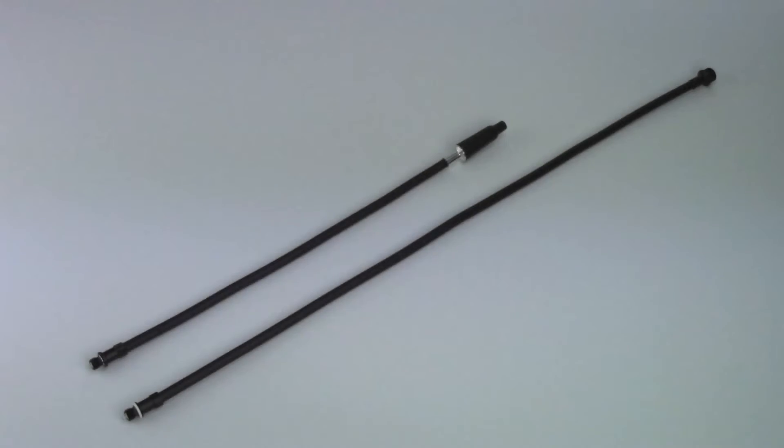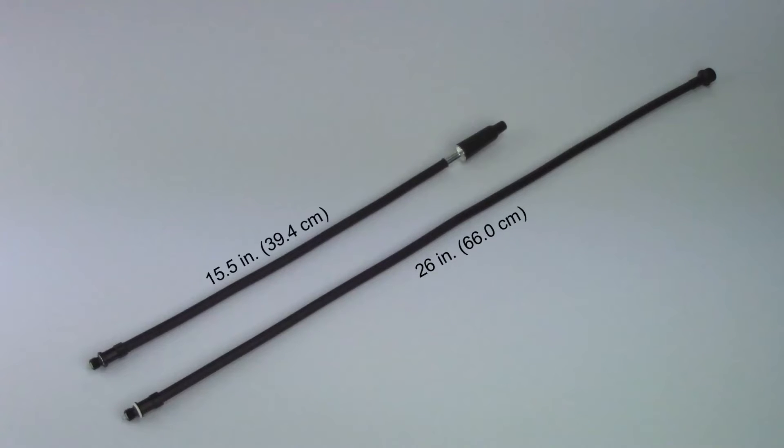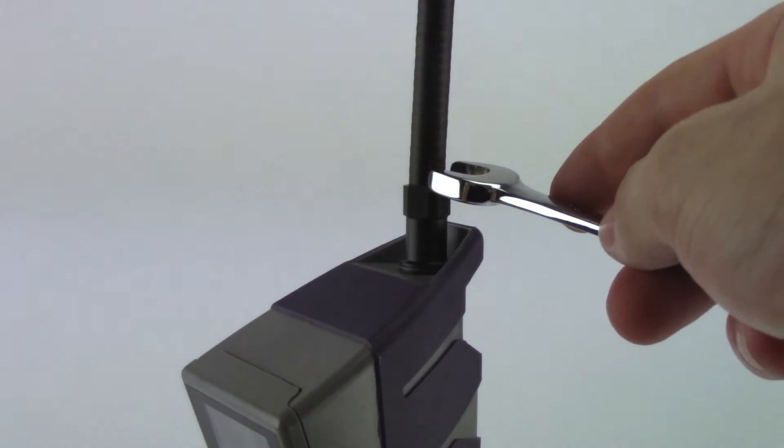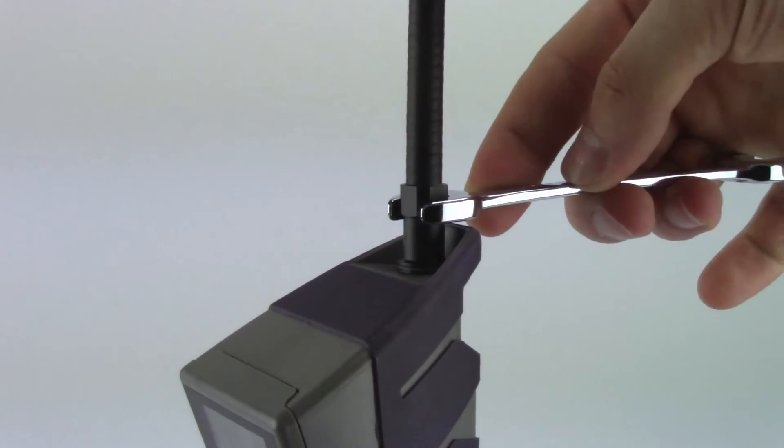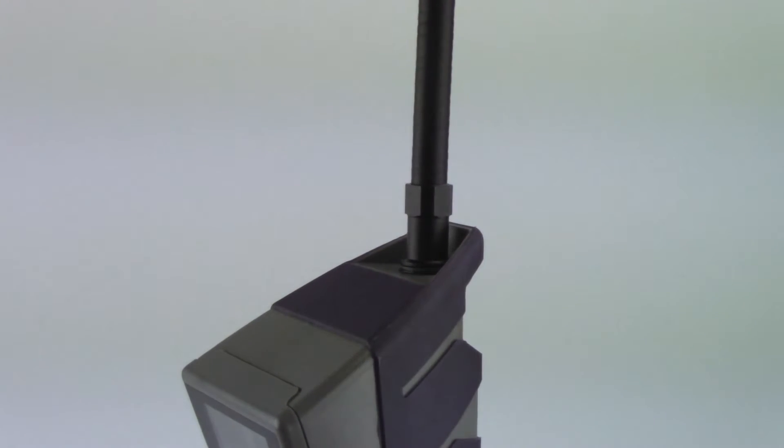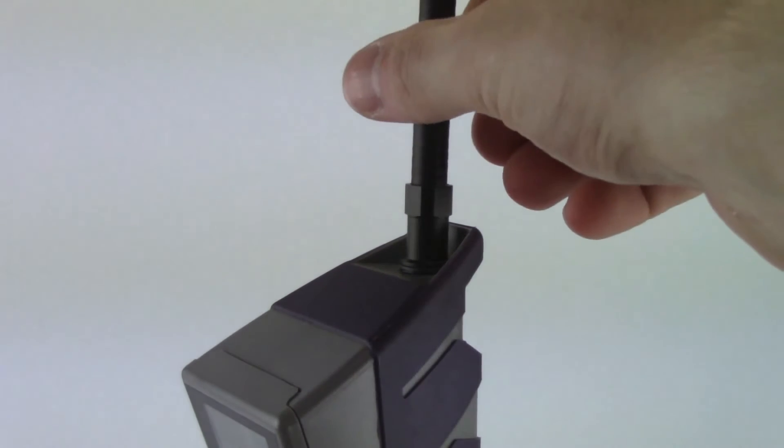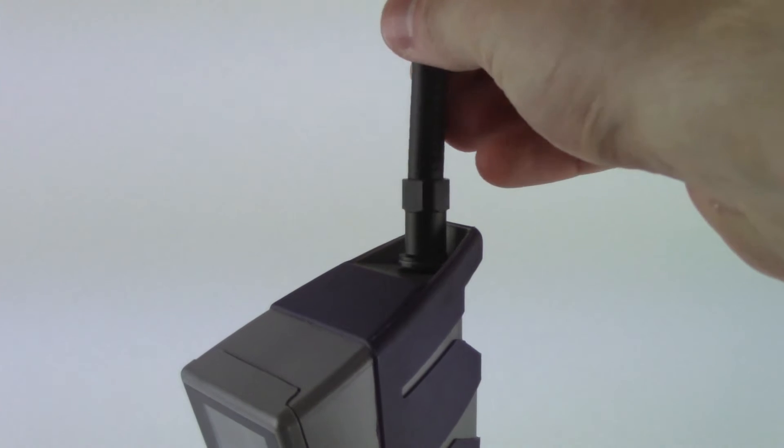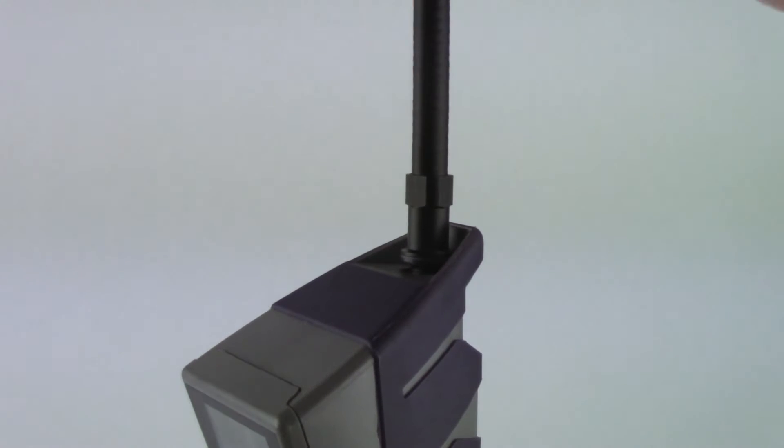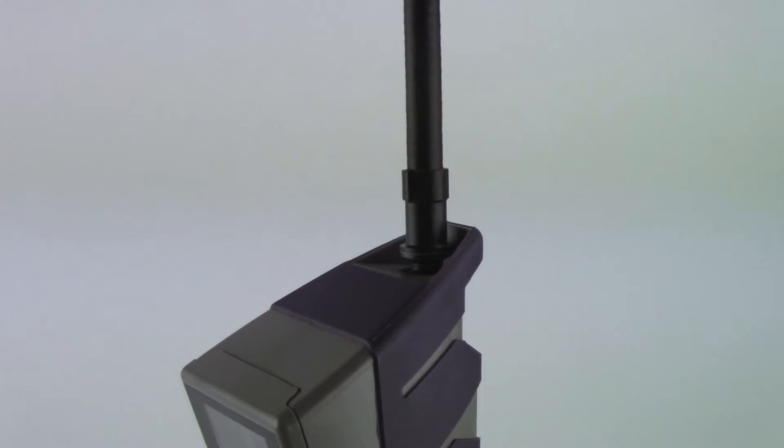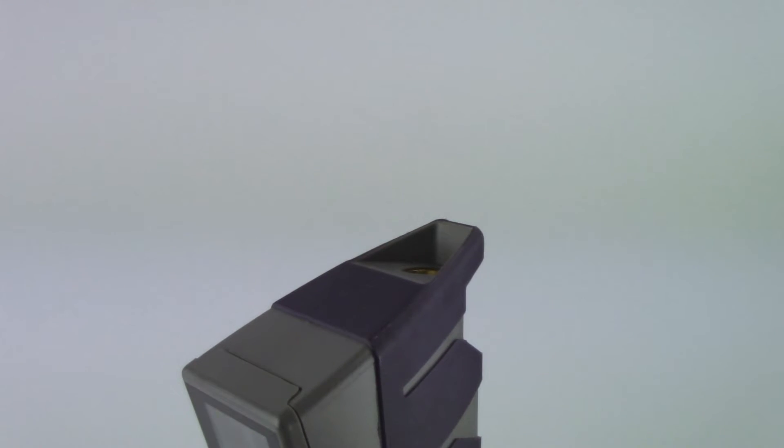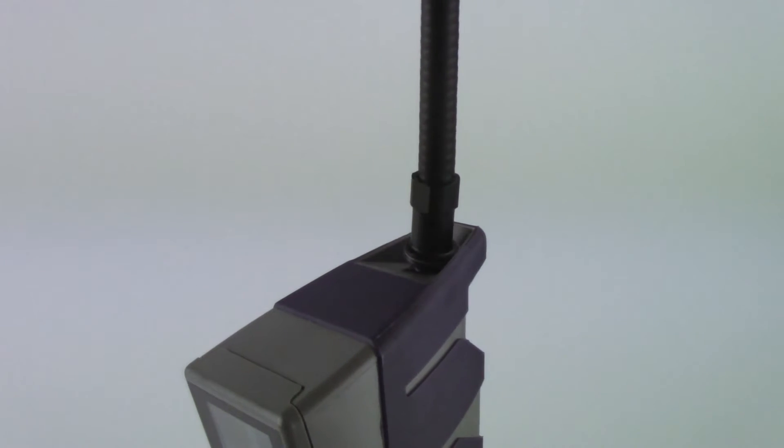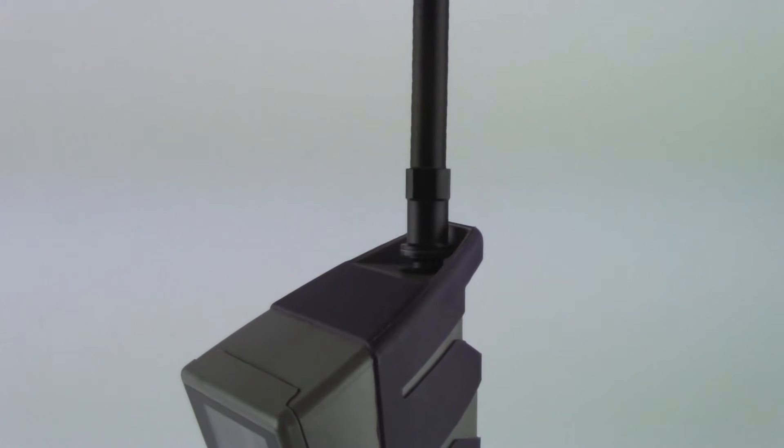The extra-long probe can be used for those hard-to-reach places. To install the extra-long probe, unscrew the original probe using a 10mm wrench. Screw the extra-long probe on and torque to about 35 inch-pounds or 4 Nm of torque.